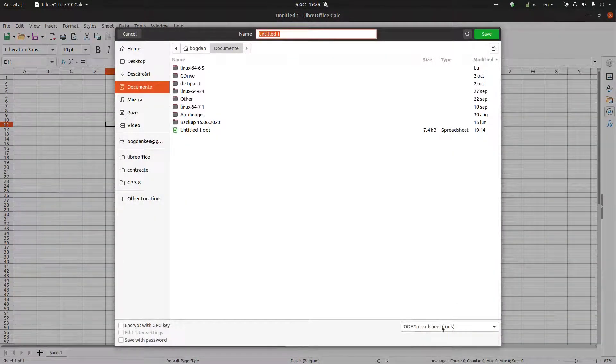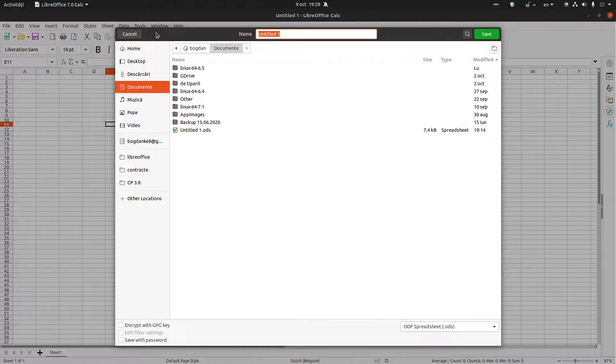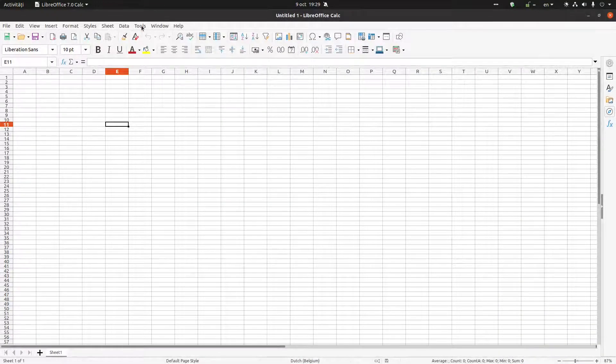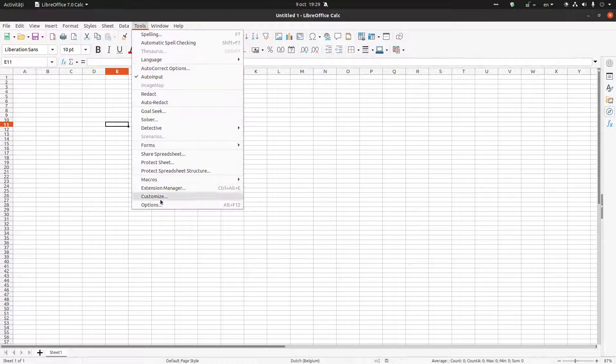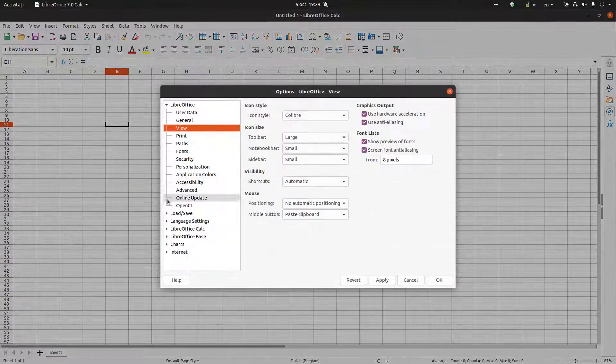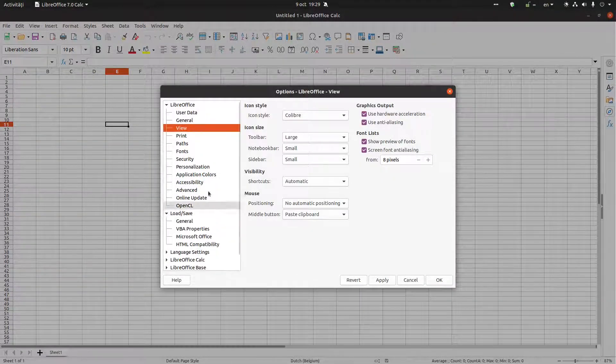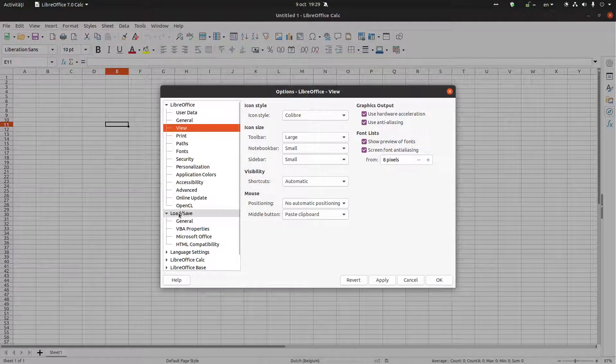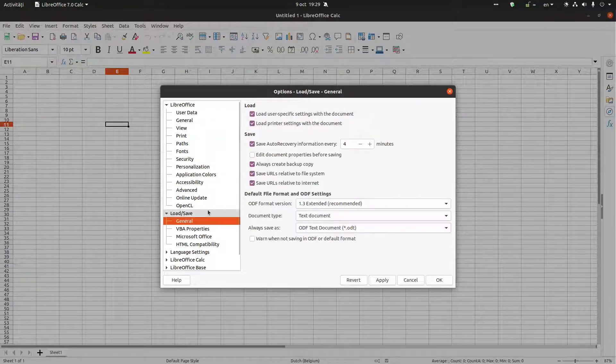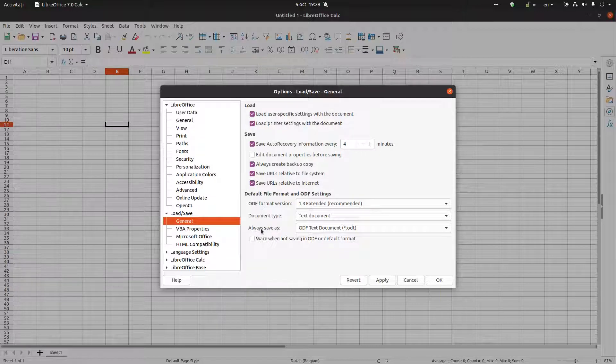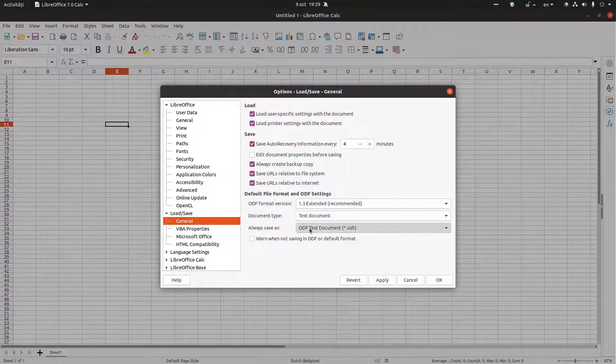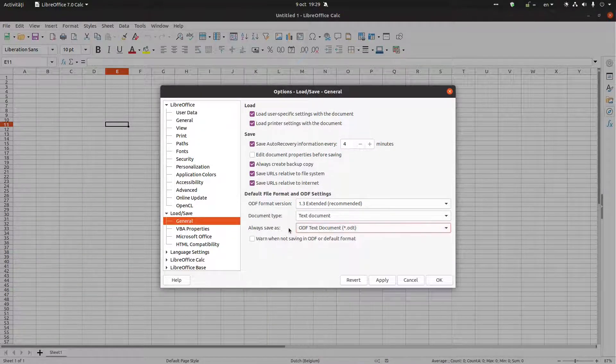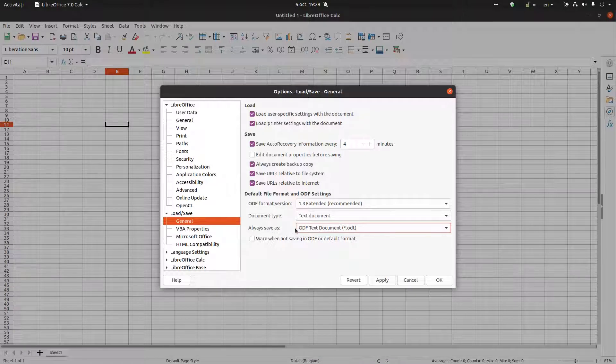You can change that by going to Tools, Options. Here in LibreOffice, Load/Save, click on General. And here, 'Always save as' - now every time I save it's ODF. I can change from here to DOCX or anything I want.